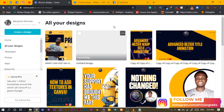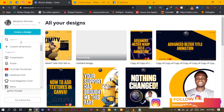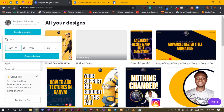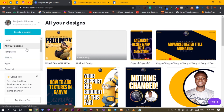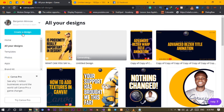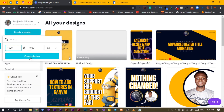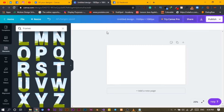The first thing we'll do is, as usual, create a custom dimension. This time around I'm going with 1920 by 1080 to have this HD kind of dimension. After you do it, just in case you don't know where to click, just click on 'Create Design' and it will open a new tab for you.